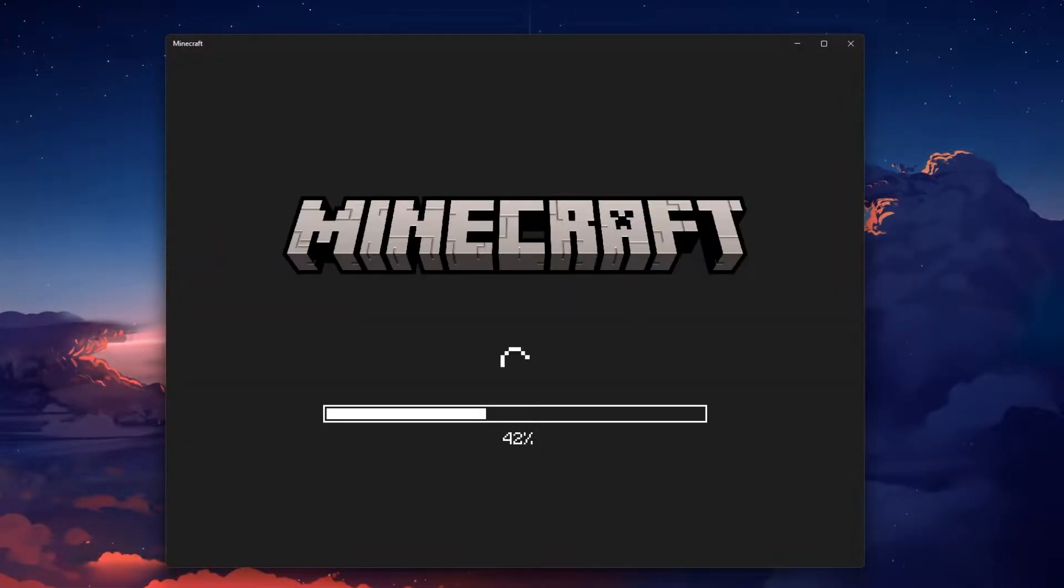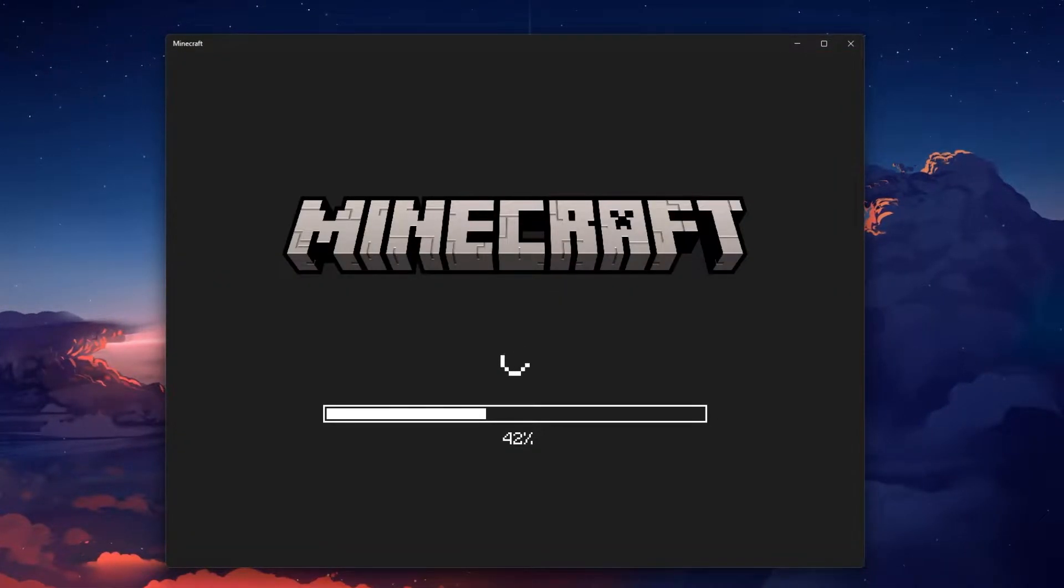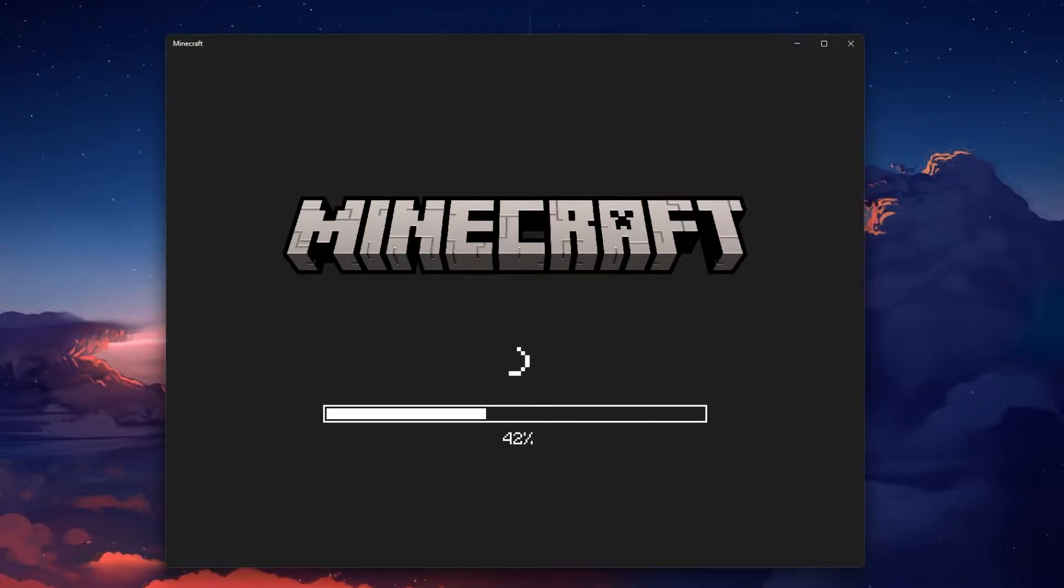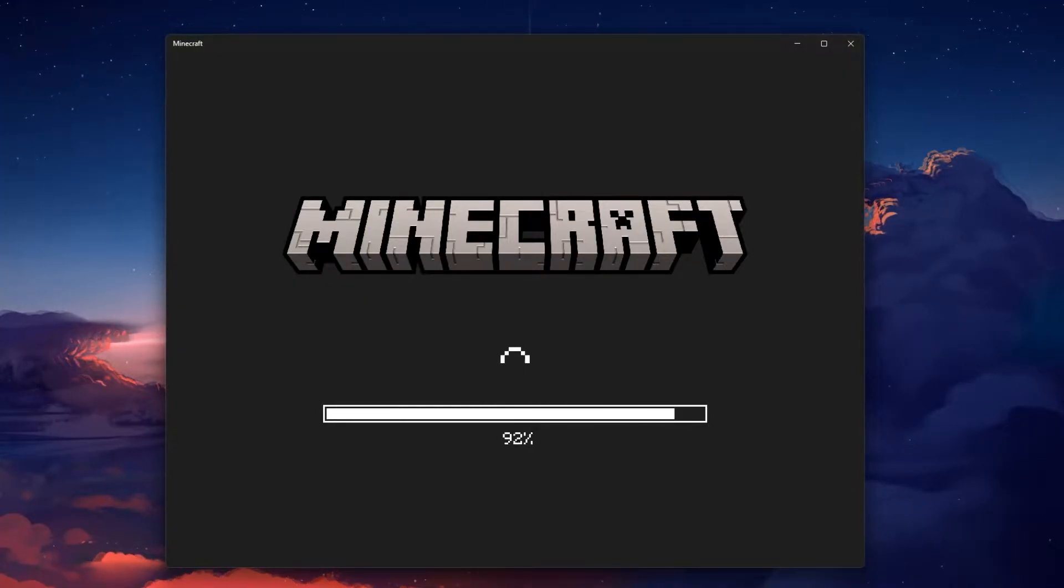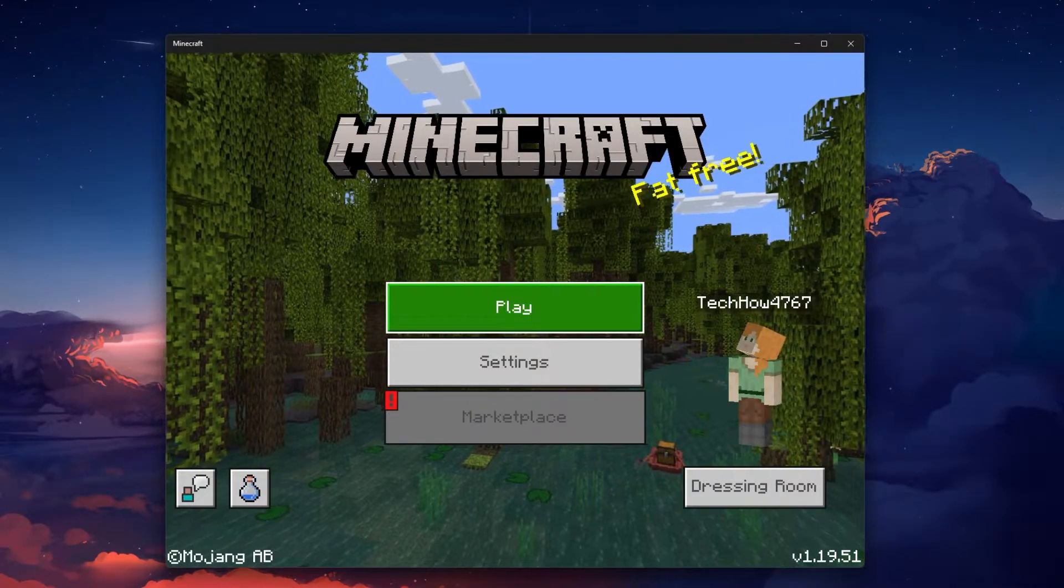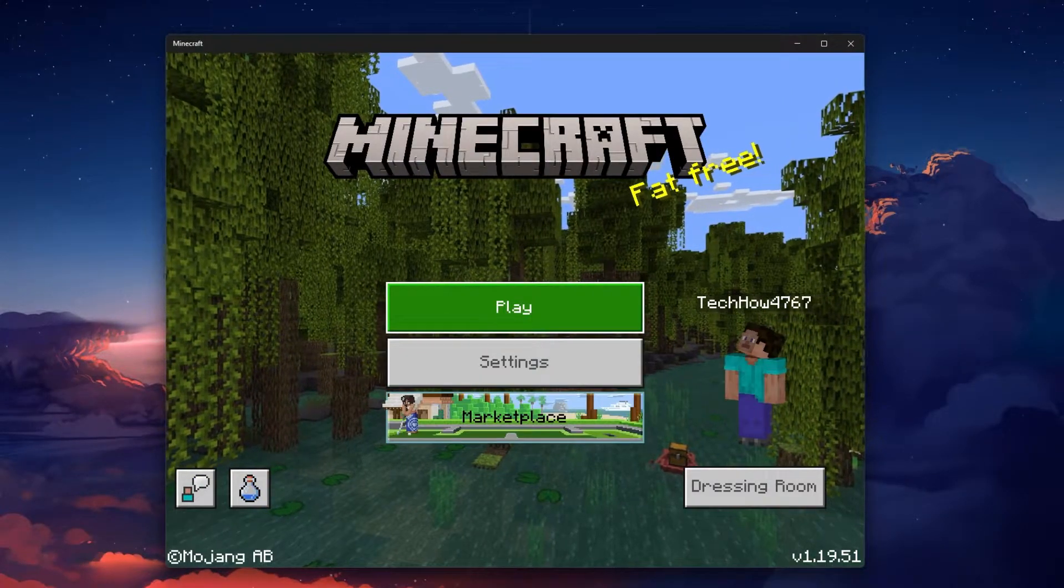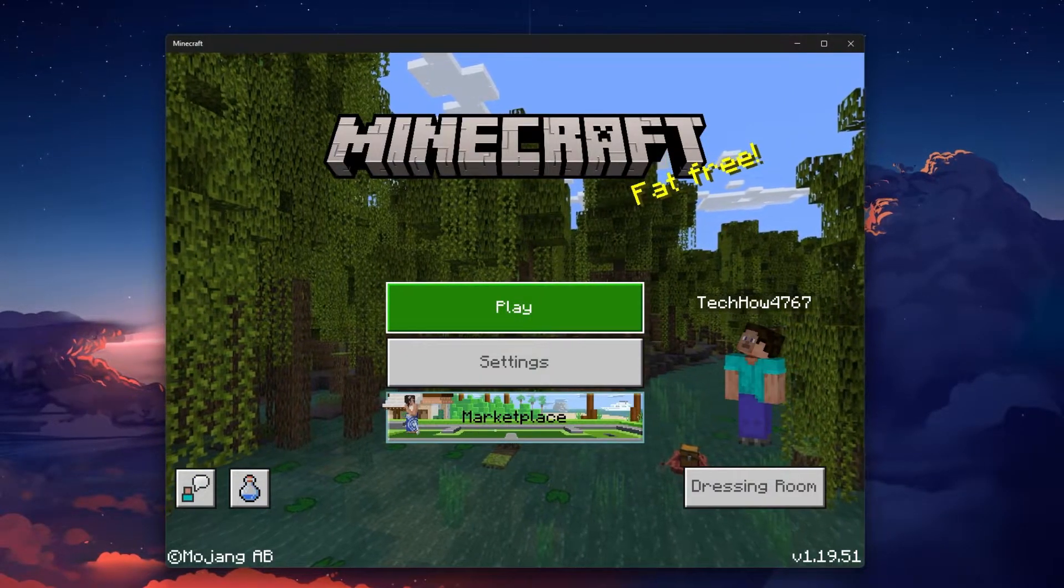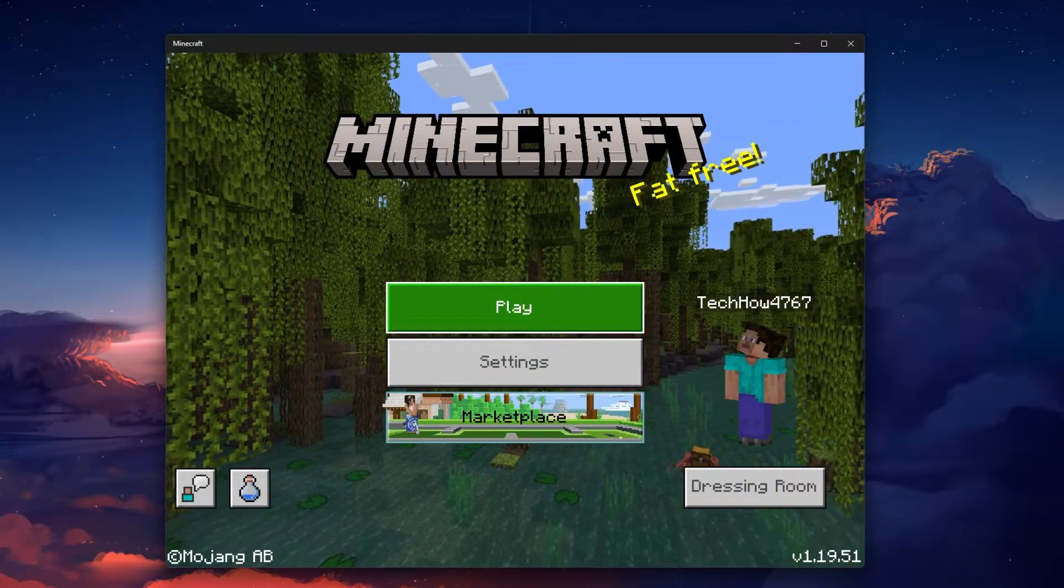For more information, click on the first link in the description below. First, sign out of all Minecraft accounts, including the attached Microsoft account, before closing the Minecraft application or launcher, depending on which version you are using.